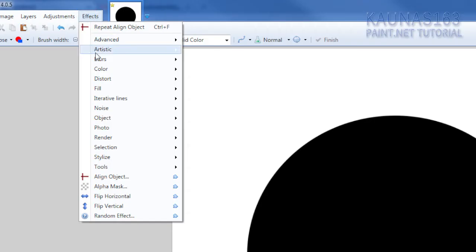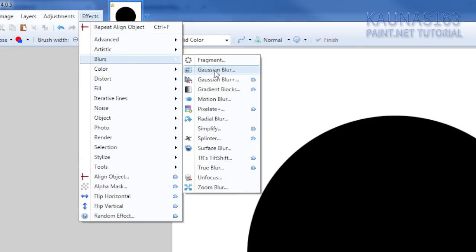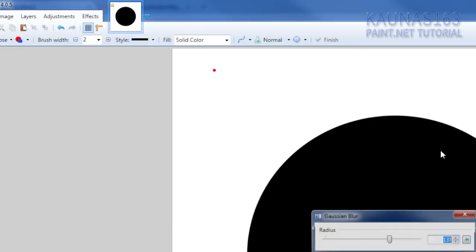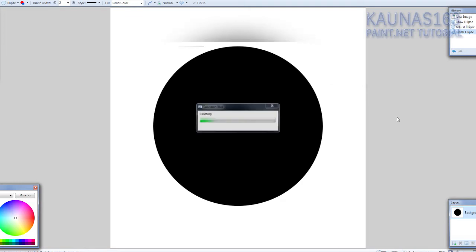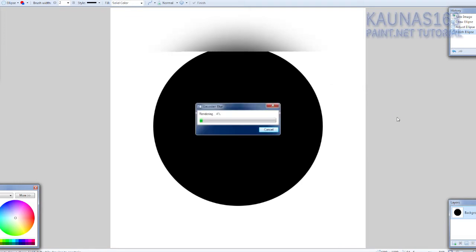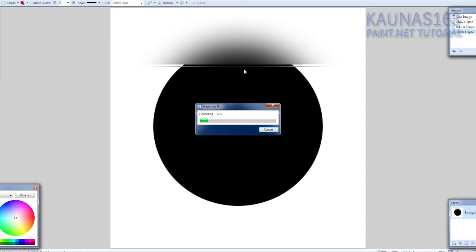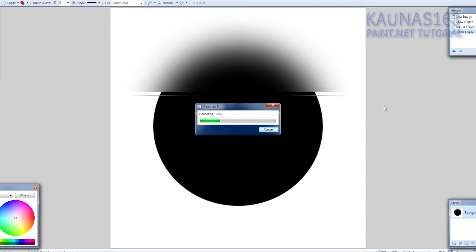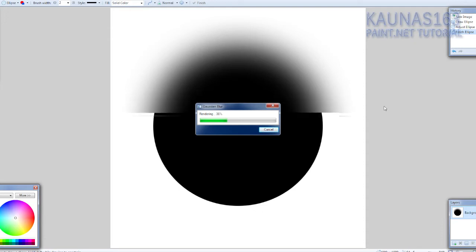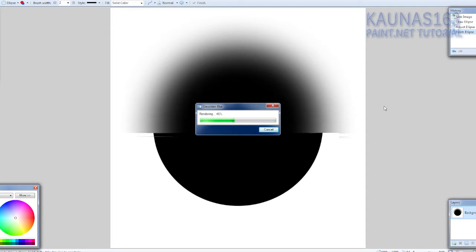Because we will blur it and we will need that space. Go to effects, blurs, Gaussian blur and choose big radius. Not too much or you will lose your shape. But it may also can give you different looks. So just feel free to experiment with this.